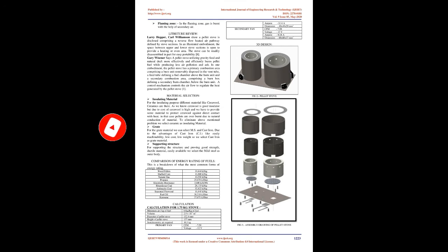Pyrolysis zone: Pyrolysis is a thermochemical decomposition of organic material at elevated temperatures without the participation of oxygen. The pyrolysis gas is forming in this zone due to the decomposition of pellets.